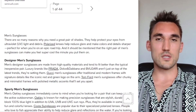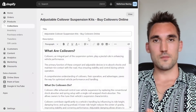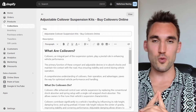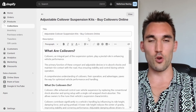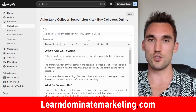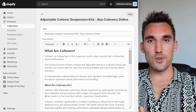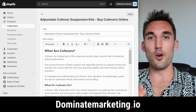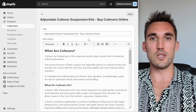That is how I would write content for Shopify collections pages. If you'd like me to coach you on how to SEO your Shopify store for only $49 a month, go to learndominatemarketing.com. If you'd like us to do the SEO for your Shopify store, go to dominatemarketing.io and book a call with us there.